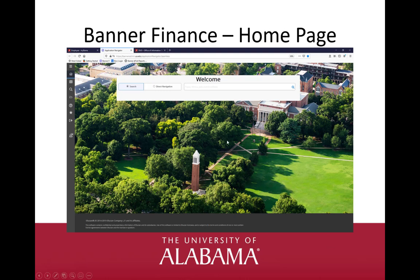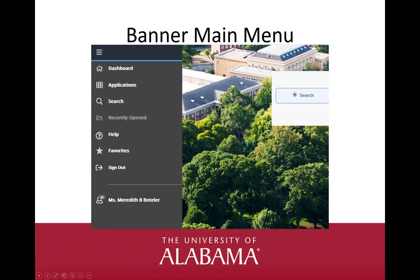This brings us to the Banner Finance Home or Welcome page. Notice the search box in the middle of the screen. There is also a menu located down the left side of the screen. The main menu can be expanded by clicking on the hamburger icon or the three horizontal lines menu button at the top left of the screen. The first icon in our menu is Home or Dashboard. When choosing this option, it will bring you to the Banner Home or Welcome page.